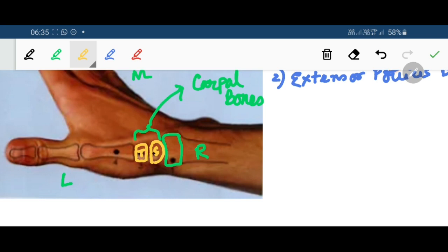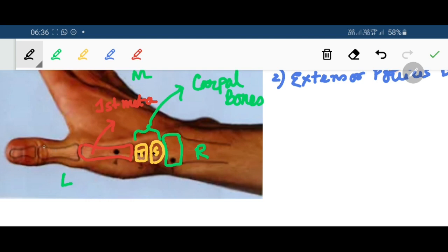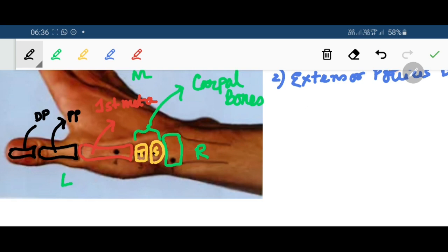The trapezium bone in turn articulates with the first metacarpal bone, and the first metacarpal bone articulates with the proximal phalanx of the thumb. The proximal phalanx leads to the distal phalanx. It is important to note that the thumb only has two phalangeal bones, in contrast to the other medial four fingers, each of which has three phalangeal bones.